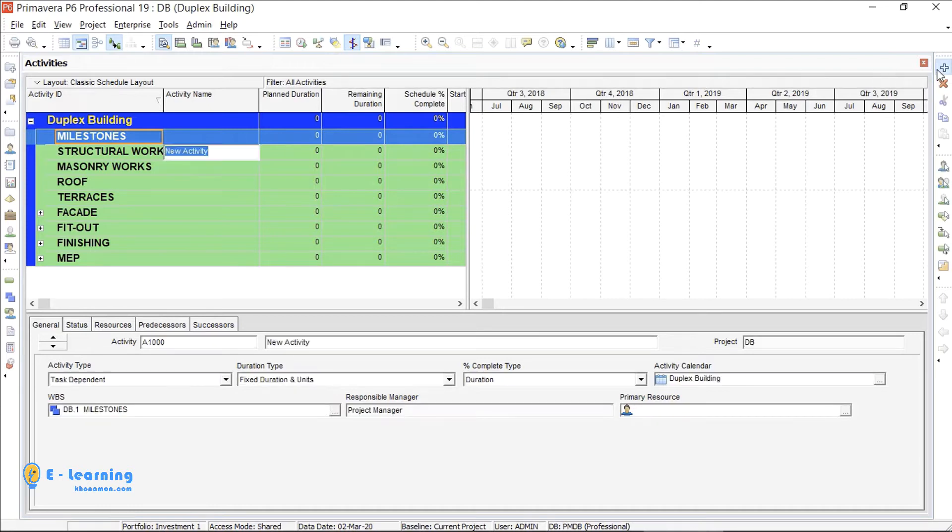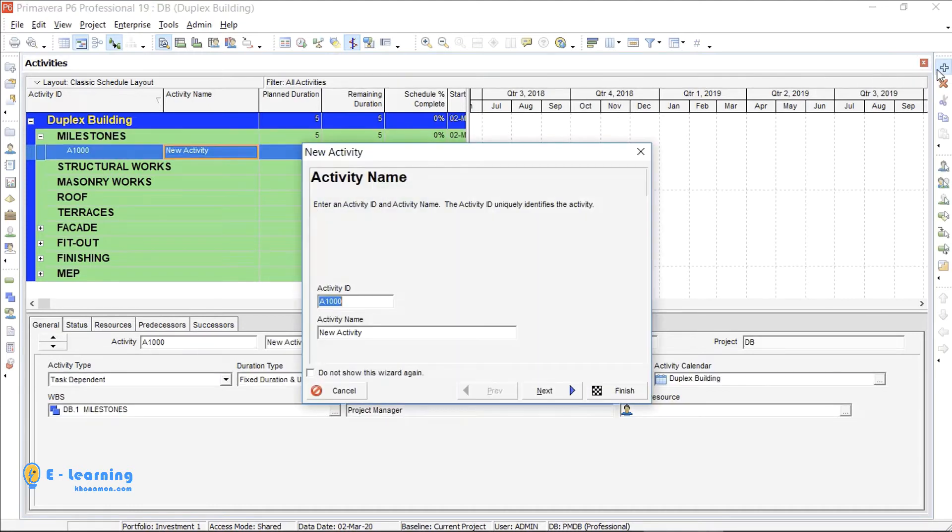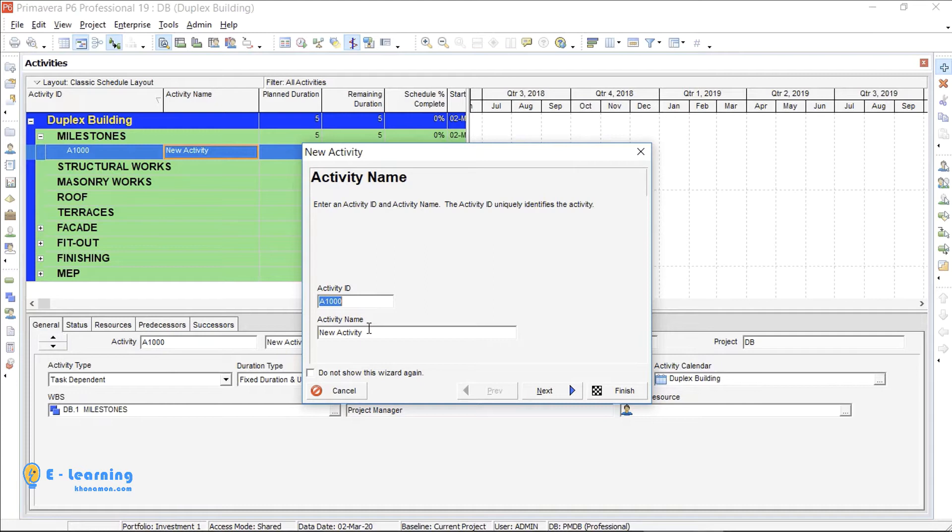I press the icon. Here you see I need to fill activity ID and activity name. I don't fill activity ID, it fills automatically, but later I will talk about it.